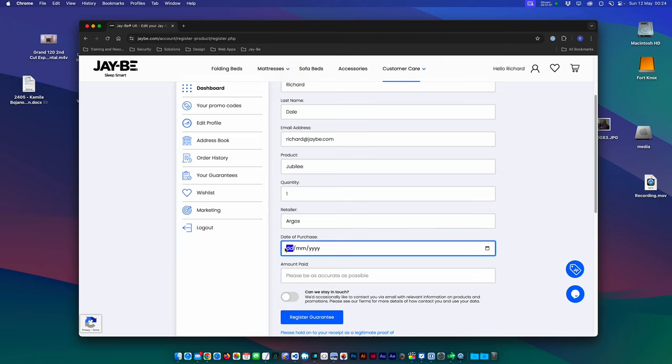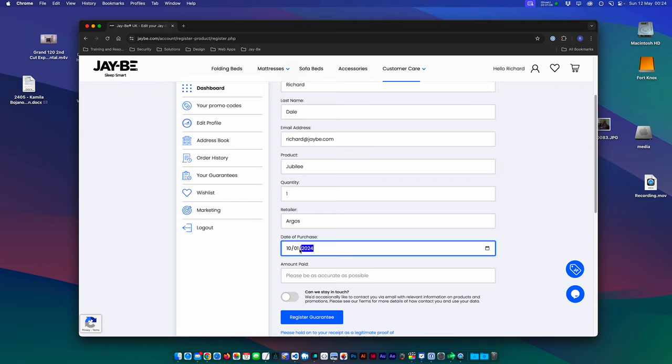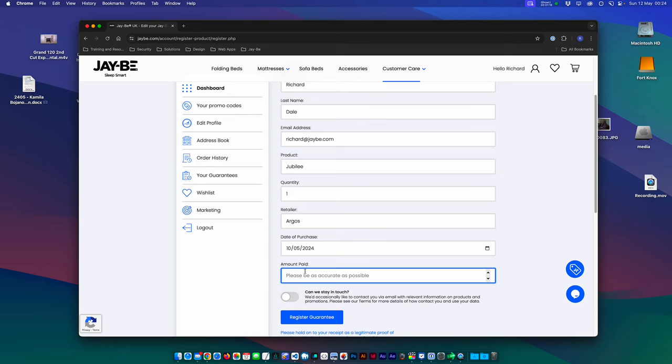Enter in the date that you purchased it. We'll say 05 there. And then this is an important part: the amount you paid. This can only be numbers. Don't attempt to put in the pound symbol or anything like that, or it won't work. So this is not right, I'm just making it up. I'll just put 199.99.